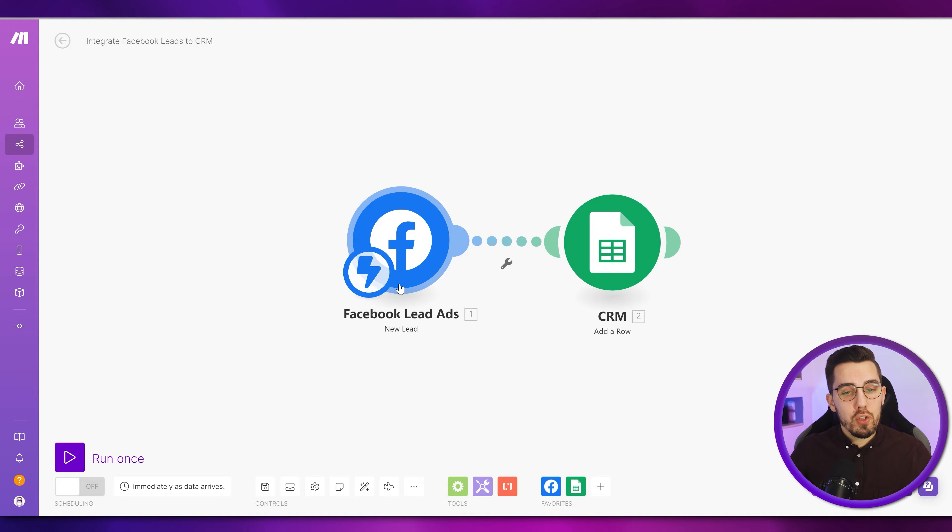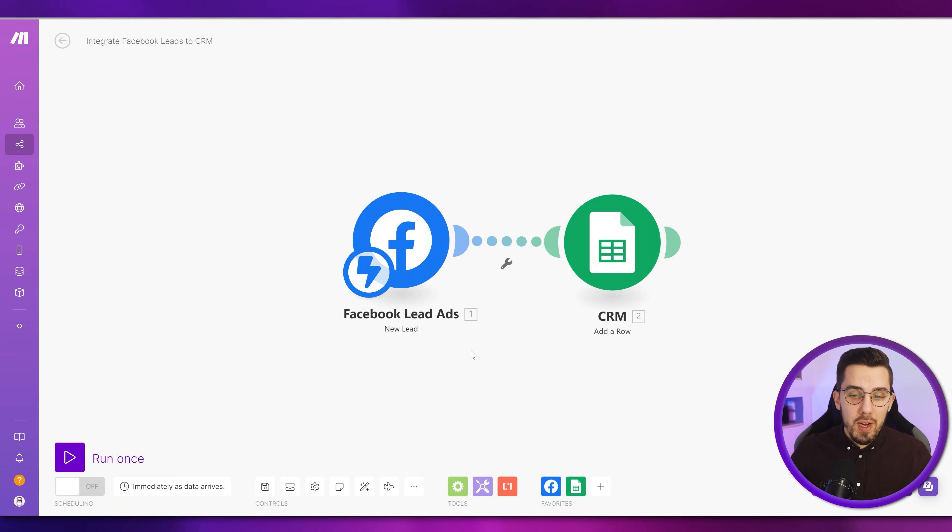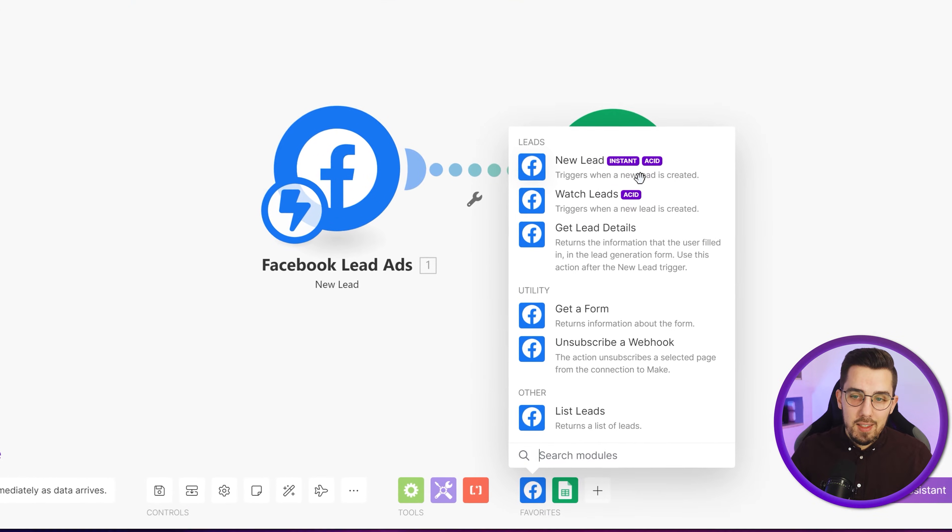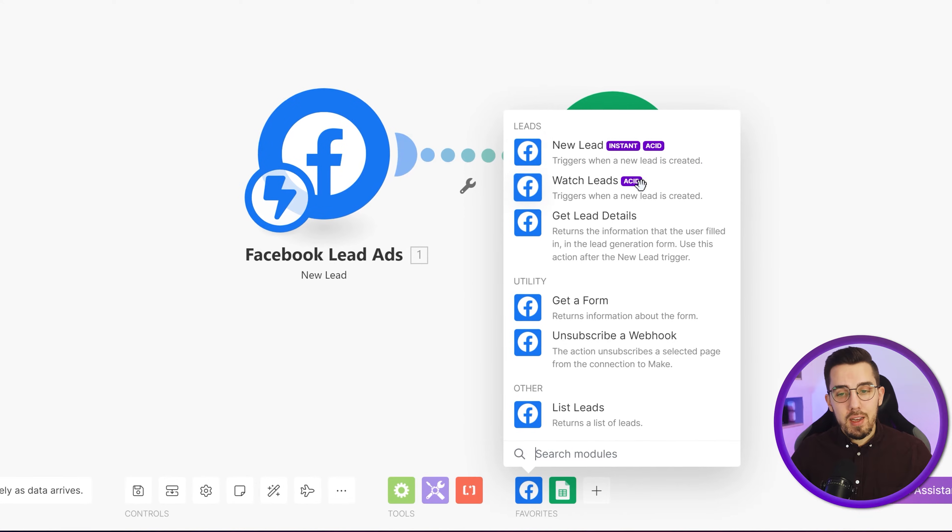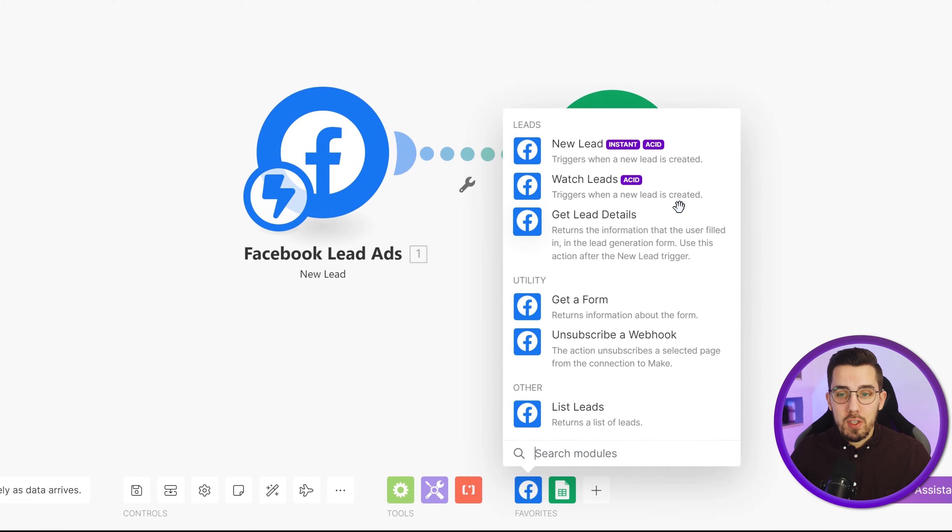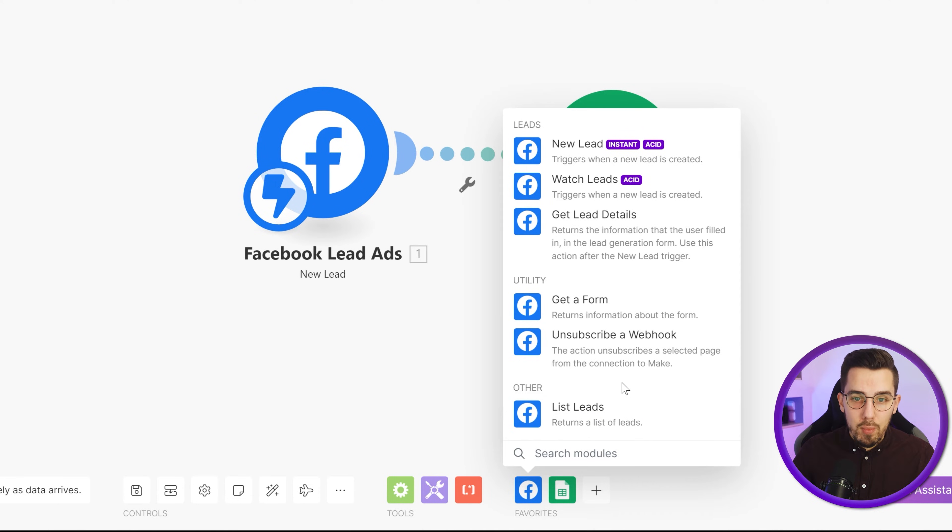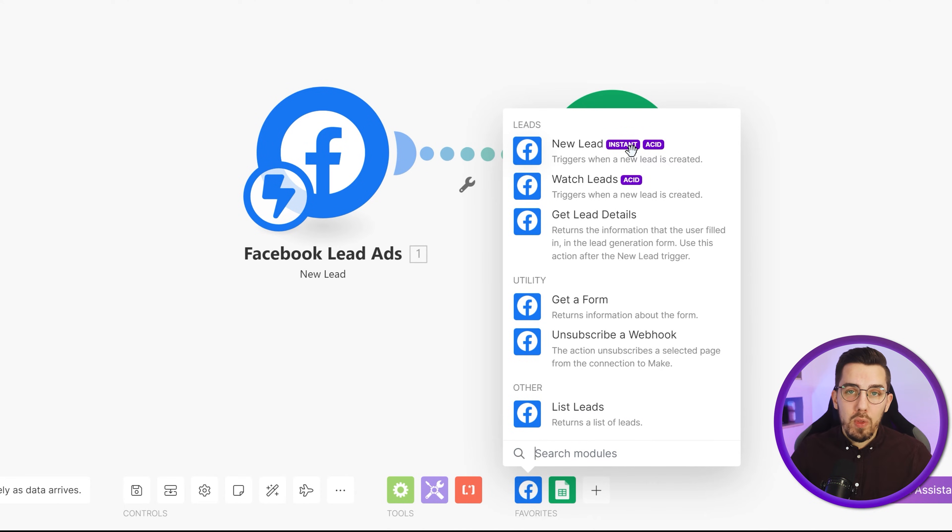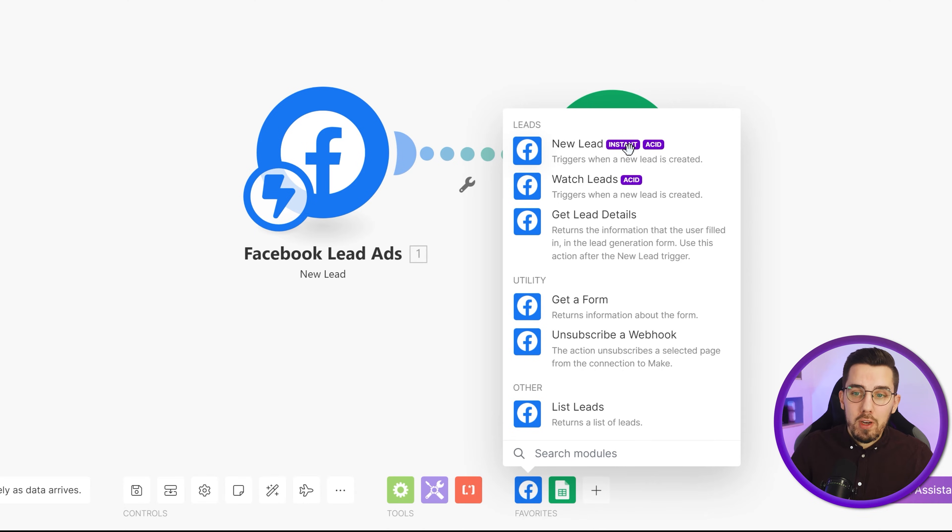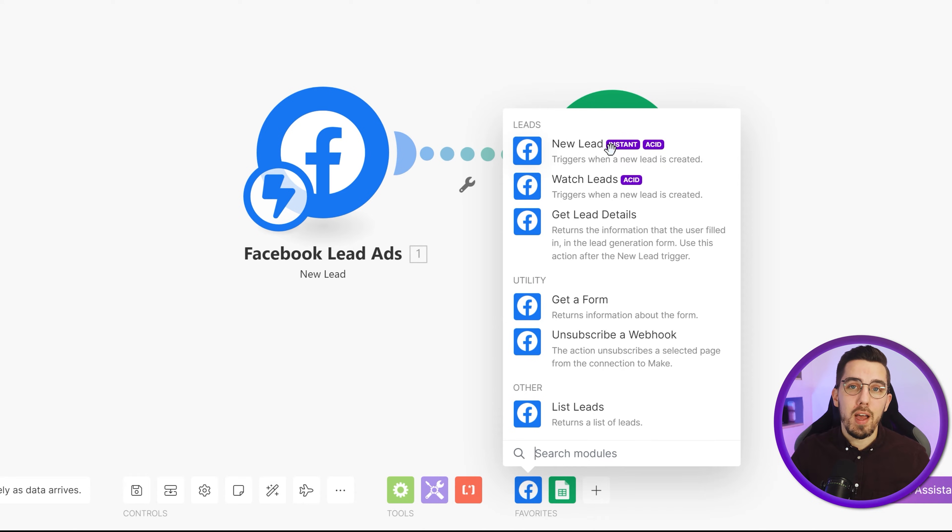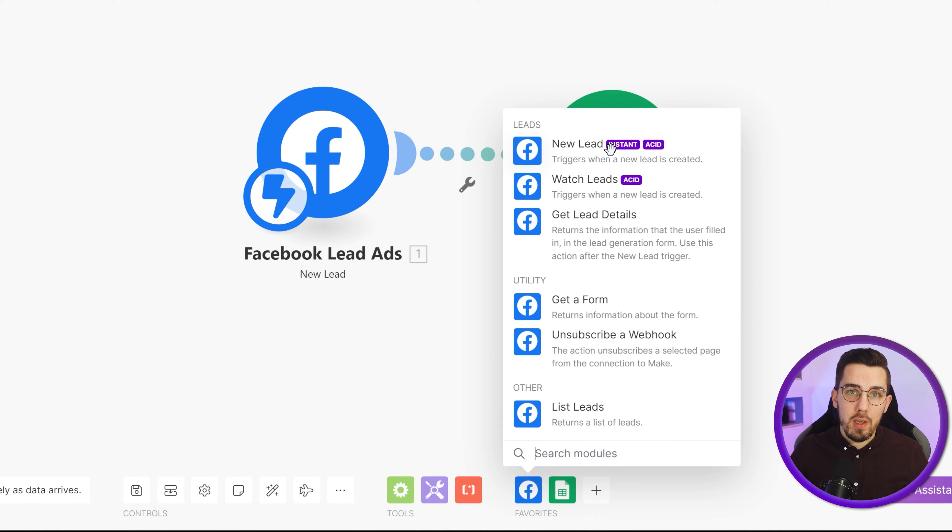First, you will have to create a new scenario and then search for Facebook lead ads. It contains a couple of modules here. The new lead, watch leads, get lead details, and get a form unsubscribe a webhook and list leads module. We need the new lead one. This is marked with an instant tag. That means it will work in real time. Whenever new lead comes in, this automation will fire and send it to your CRM system. So you'll have it in real time and you can do further actions with it.